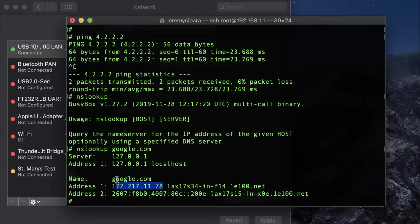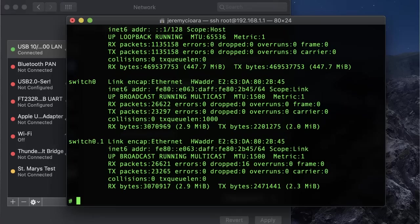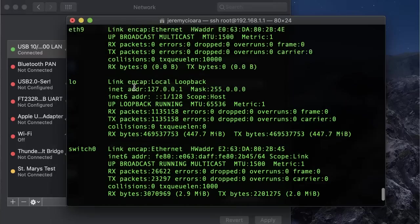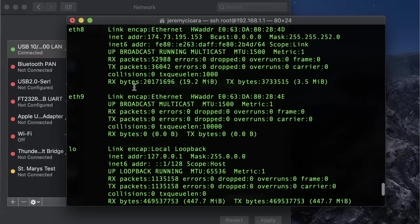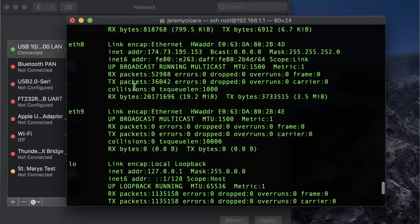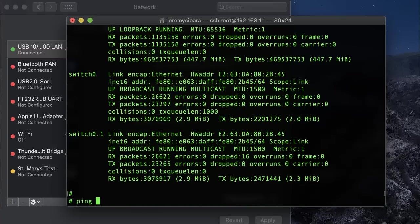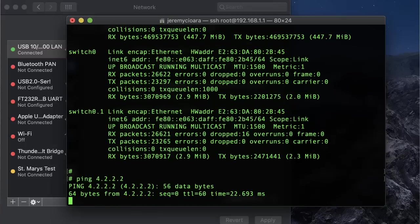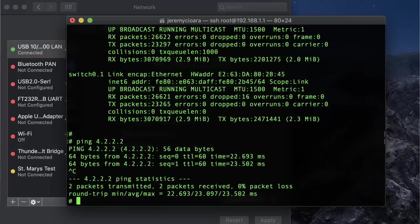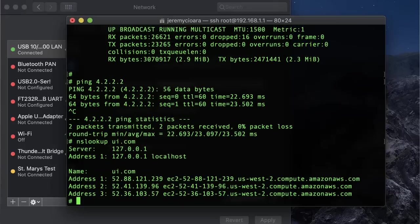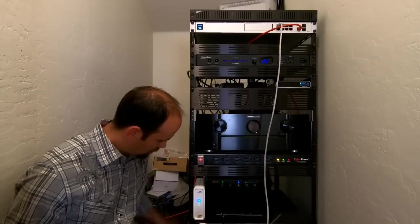My cable modem right here is delivering a public IP address. ifconfig. I can see that right here on the ethernet 8 interface according to the Linux underpinnings of this box. I know that I can ping internet addresses. I know that I can do an nslookup. Let's do ui.com. Let's do Ubiquity. Sure enough, they are alive and well. So DNS is working. What?